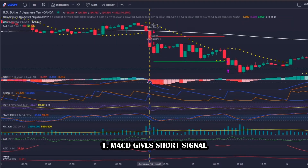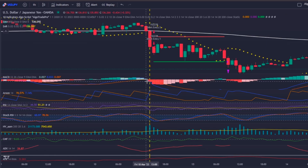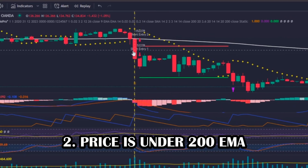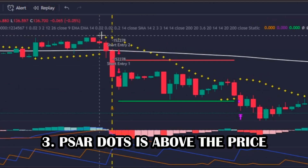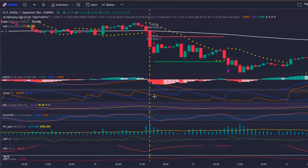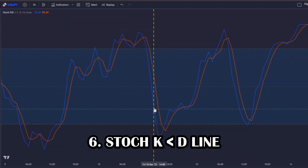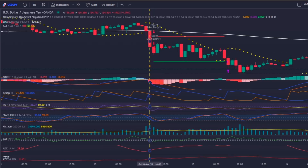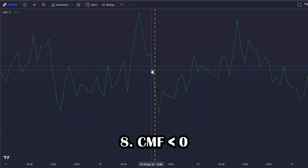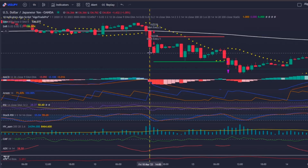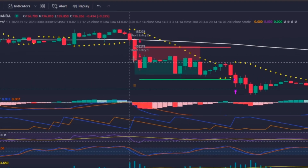For a valid short signal, first the MACD has to give a short signal. Then: the price has to be under the 200 EMA; the Parabolic SAR dots have to be above the price; the Aroon upper line has to be under the lower line; the RSI has to be below its moving average; the Stochastic K line has to be below the D line; the volume bar has again to be above its moving average; the Chaikin Money Flow has to be under zero; and the ADX value has again to be greater than 20. If all conditions are met, the bot opens a short position with the same risk management criteria.